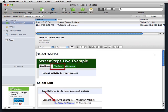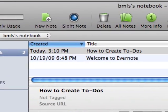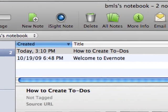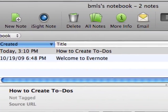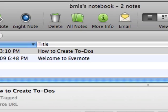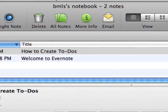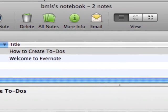Evernote is a great information collection application. For those of you who aren't familiar with Evernote, it lets you gather notes, images, and web clippings into a centralized location.